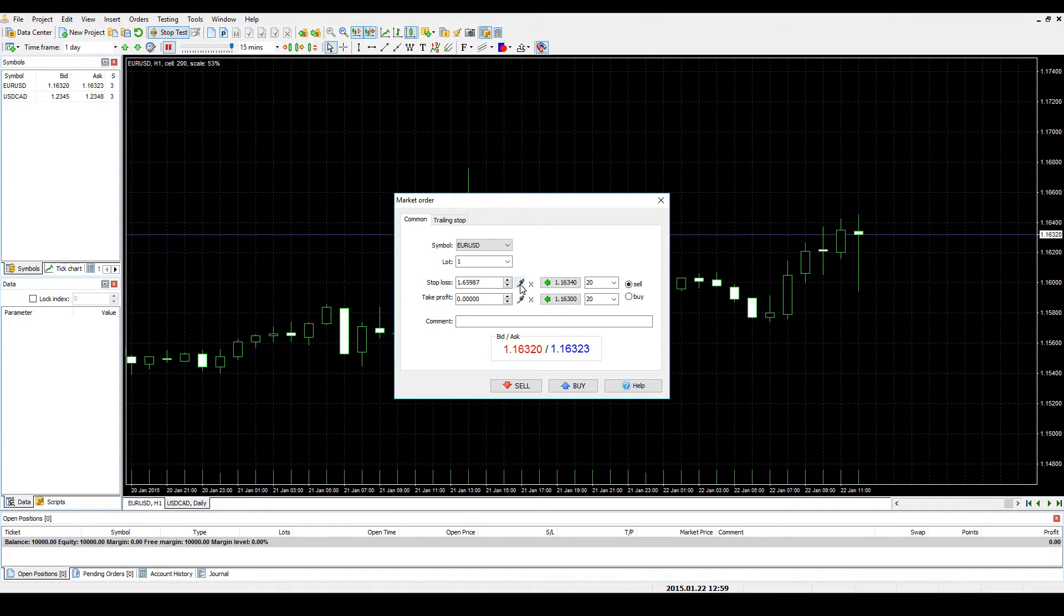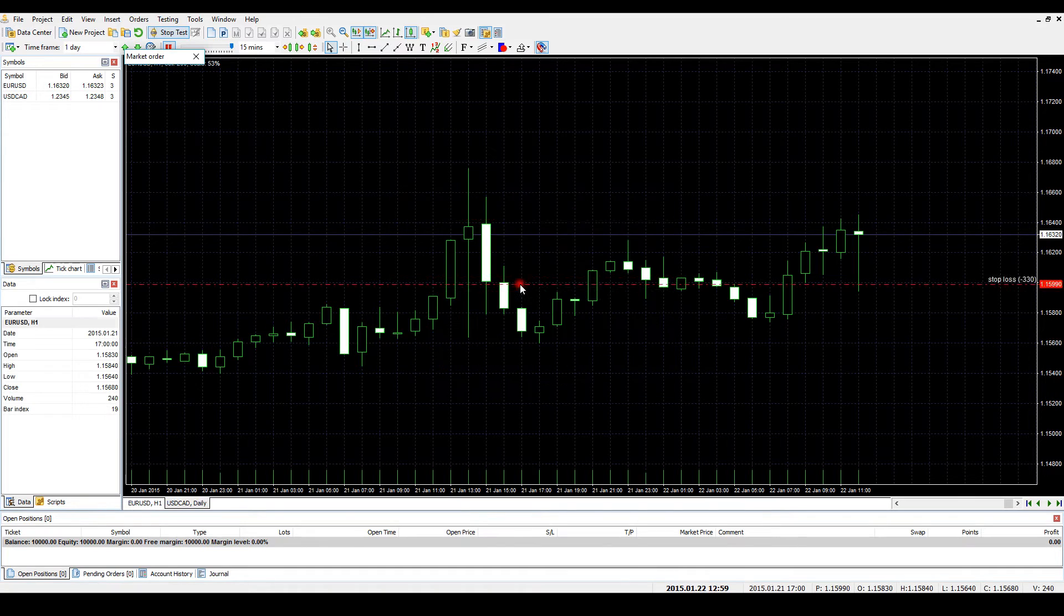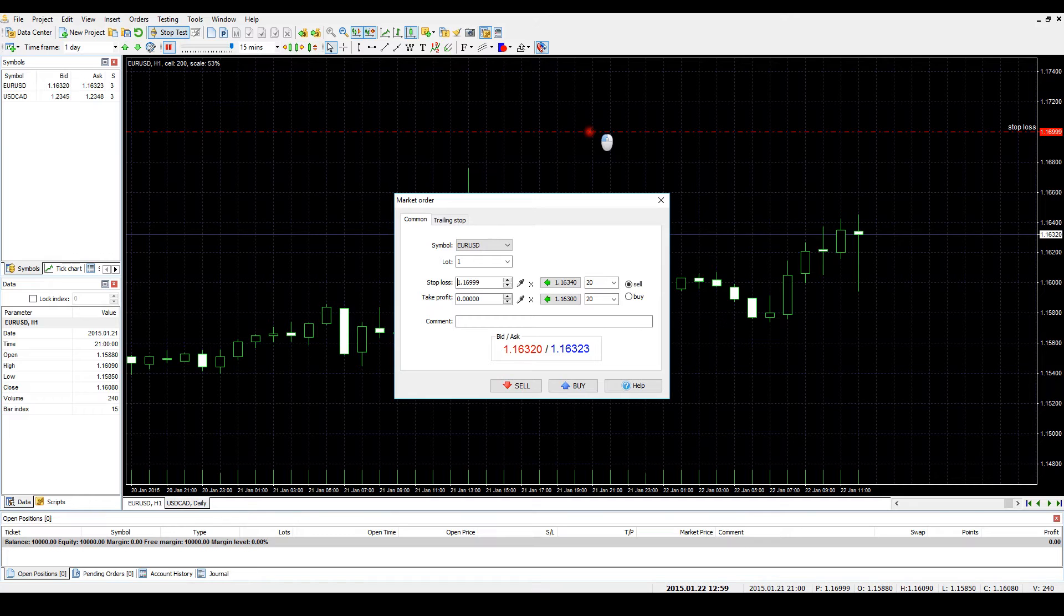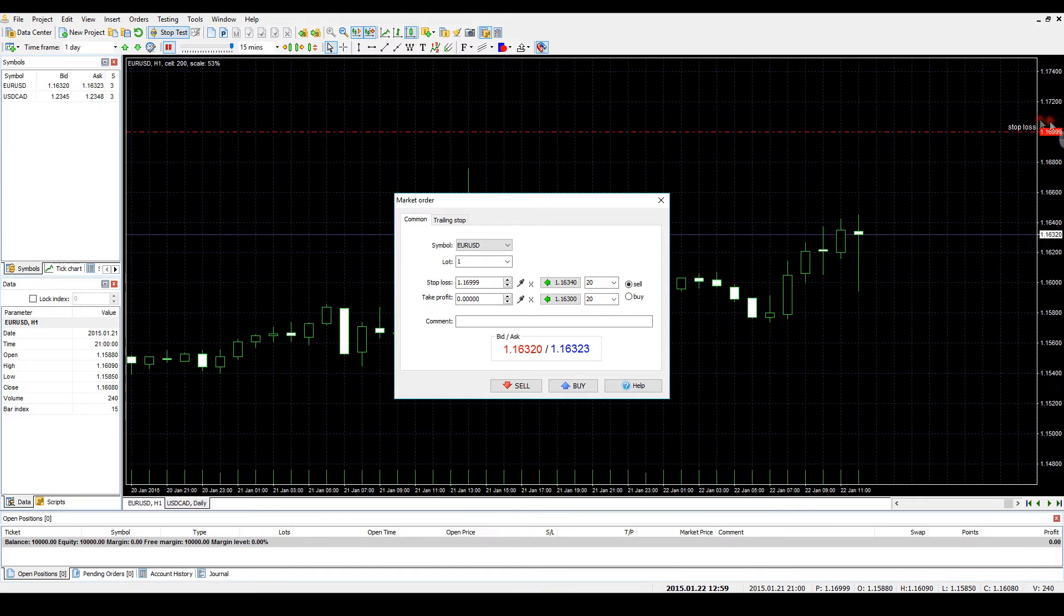You can set the Stop Loss by clicking on the dropper and then clicking on the desirable spot on the chart. This allows setting Stop Losses that are based on the visual chart analysis. In addition, you will see the current size of the Stop Loss to the right of the Stop Loss signature.